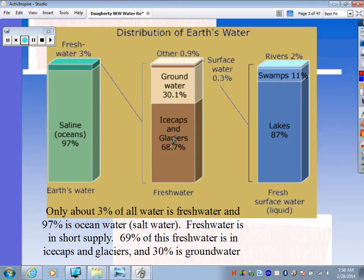Of the surface water — about 0.3% — this diagram breaks it down further. Most of the surface water is found in lakes, then swamps, and then rivers.